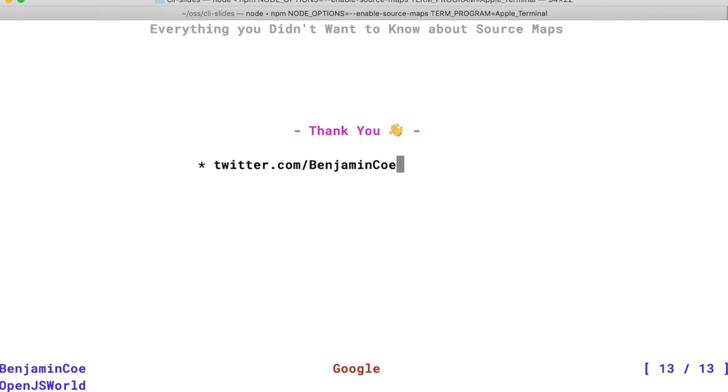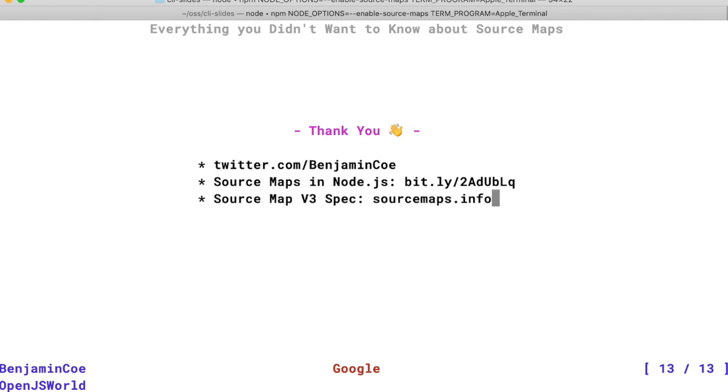I wrote a blog post about the experience of adding source map support to Node.js, which you can find in this link here. And if you're curious about this specification, source map v3, you can find it on sourcemaps.info.